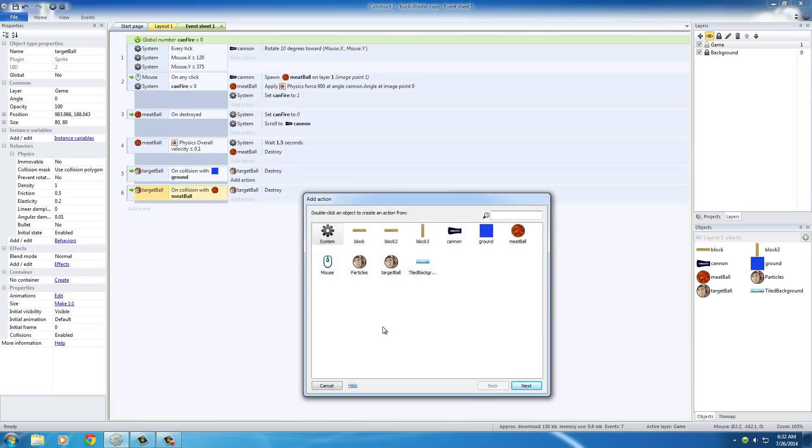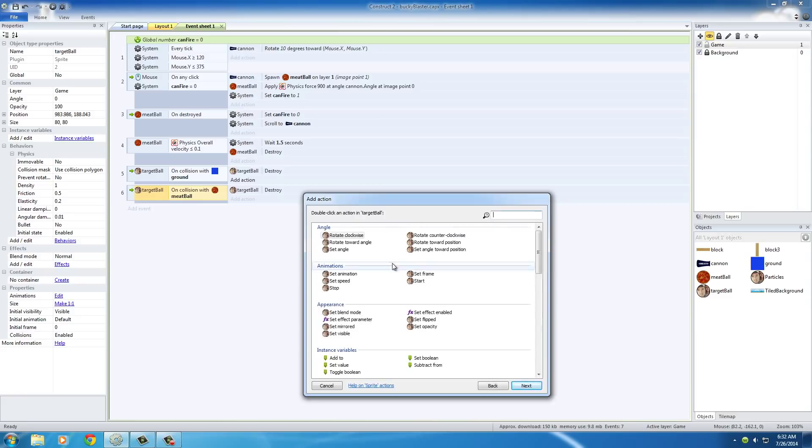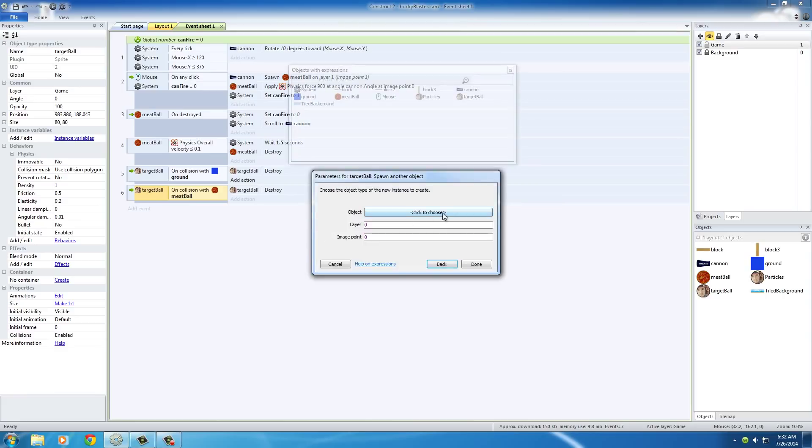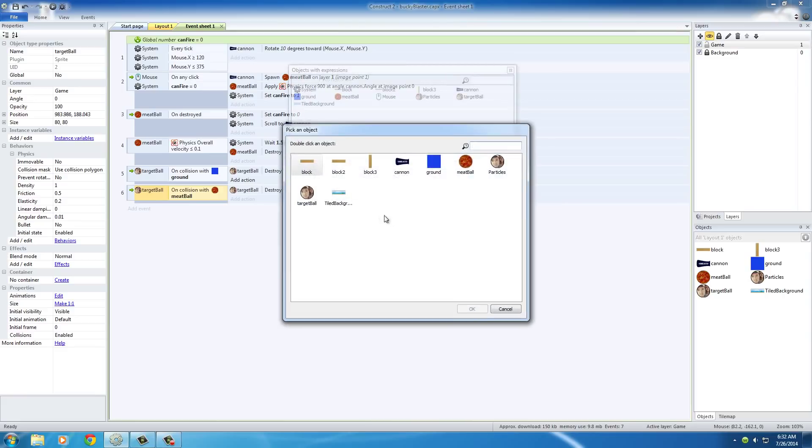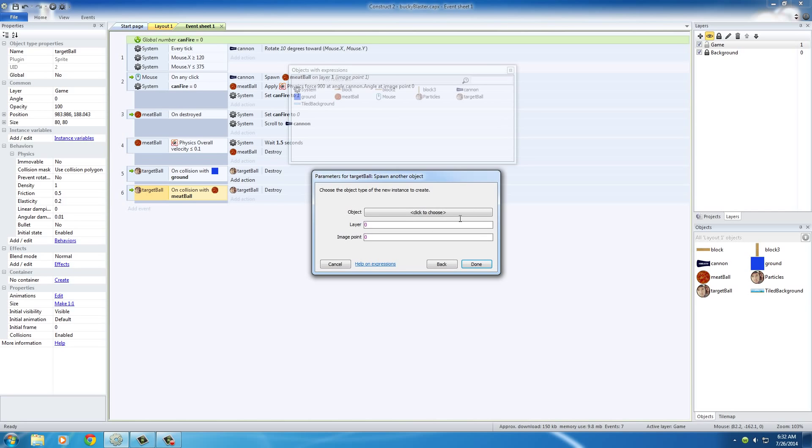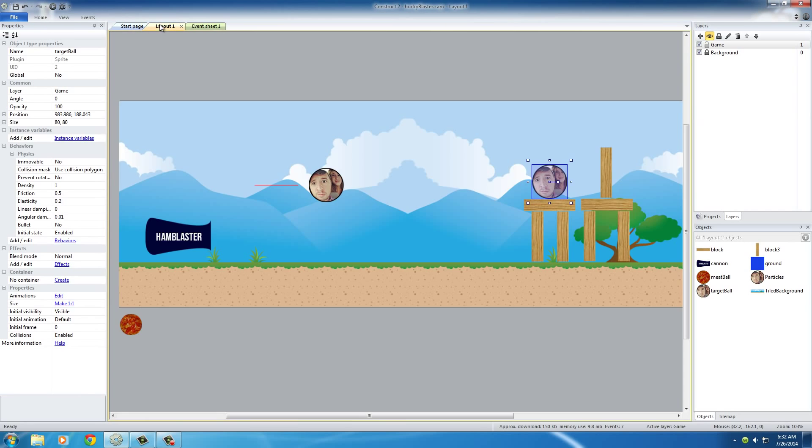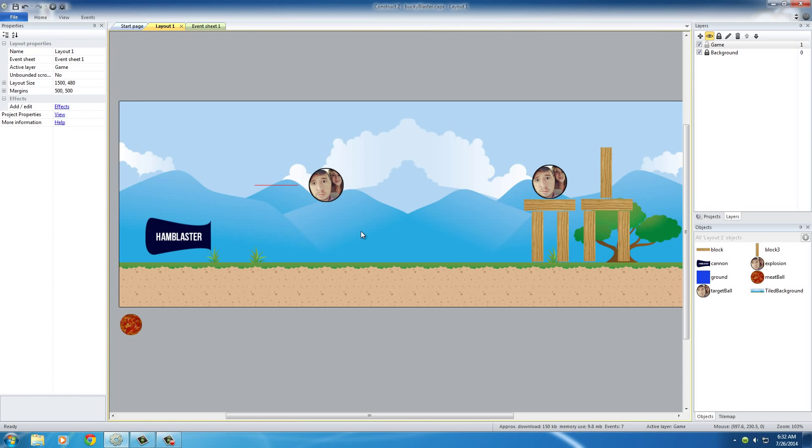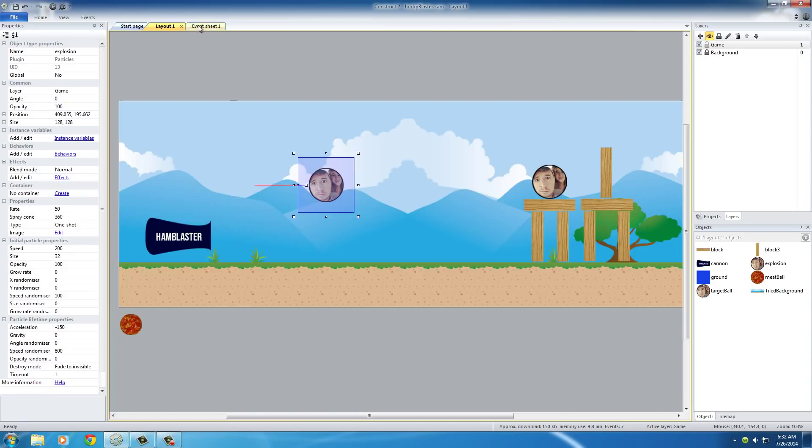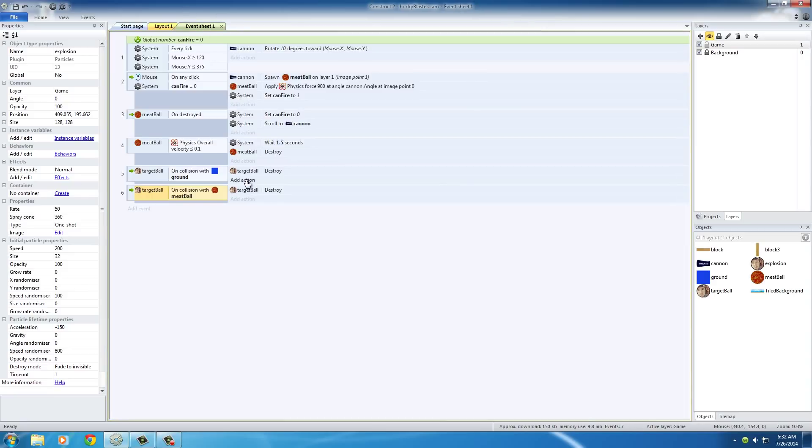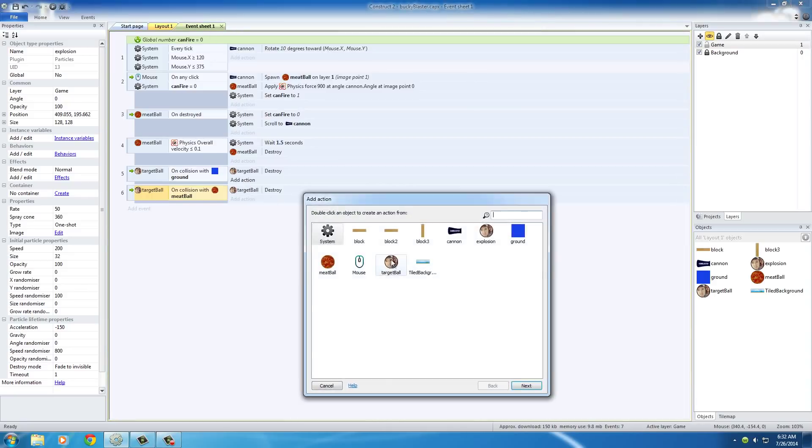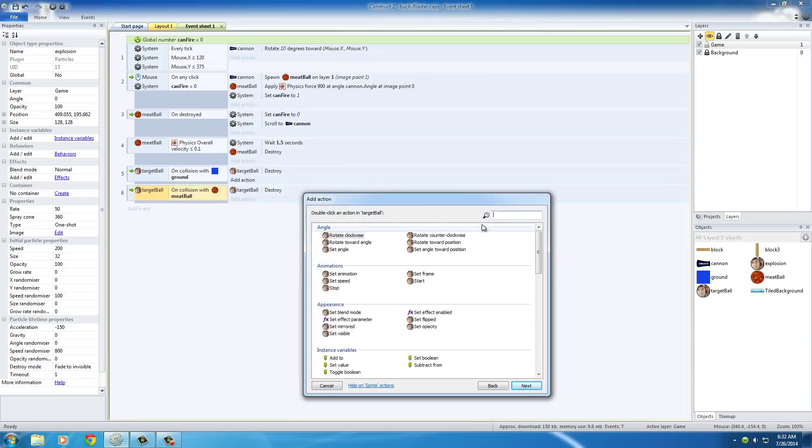The action is we're going to spawn another object. So hit target ball, spawn another object. Let me do this first - this might be a little easier to see. Take this particle effect and name it explosion. So basically now we can go ahead and add another object - target ball, spawn another object.